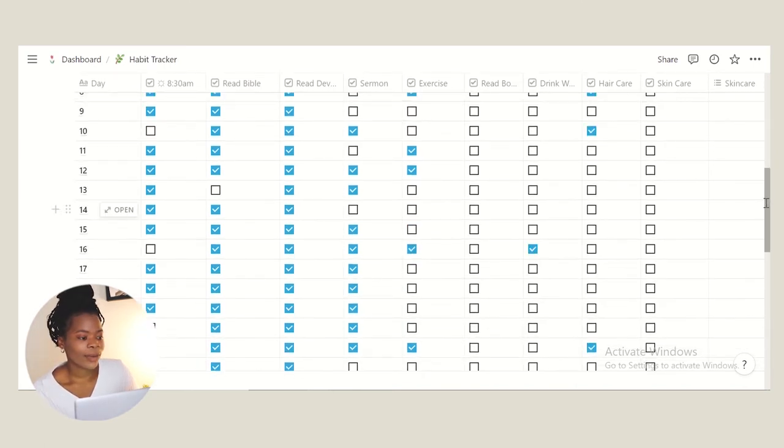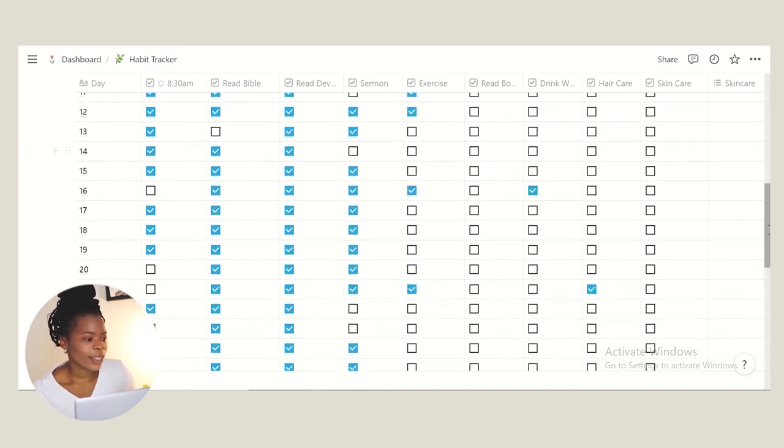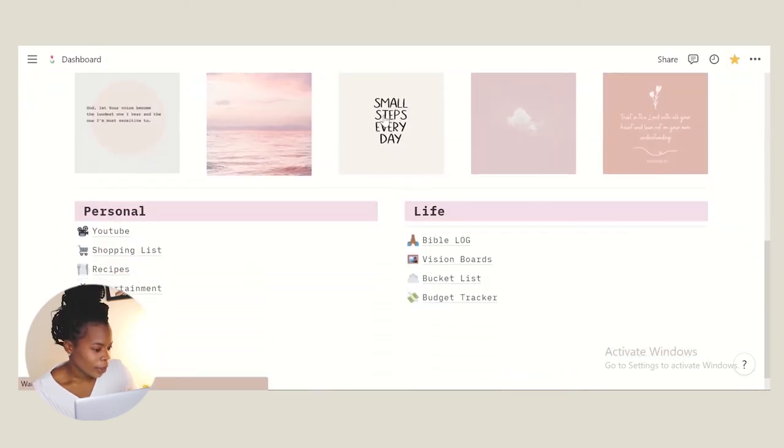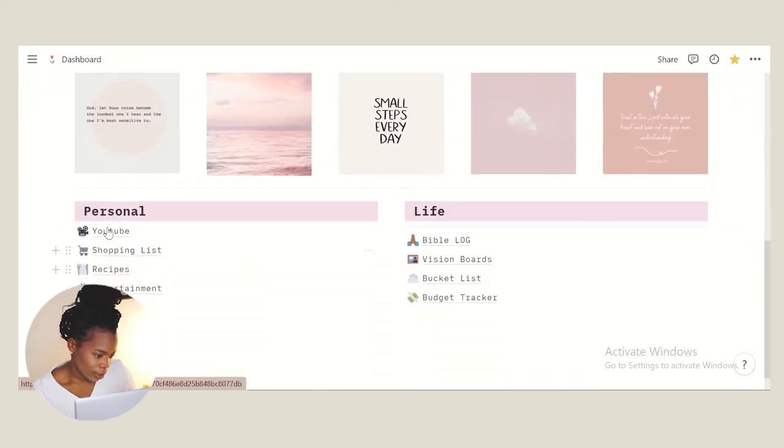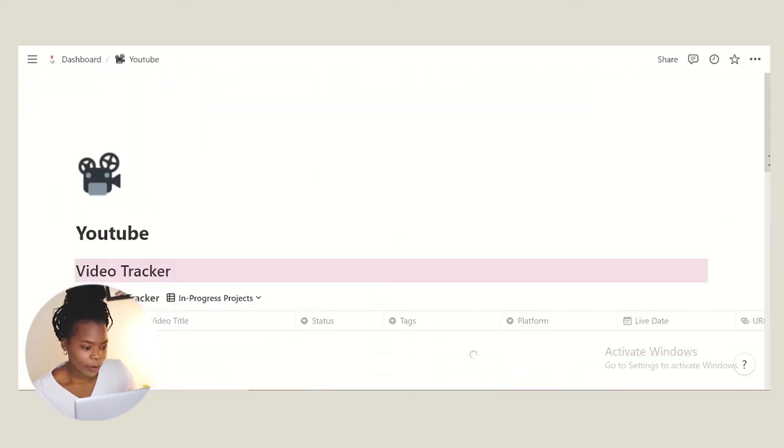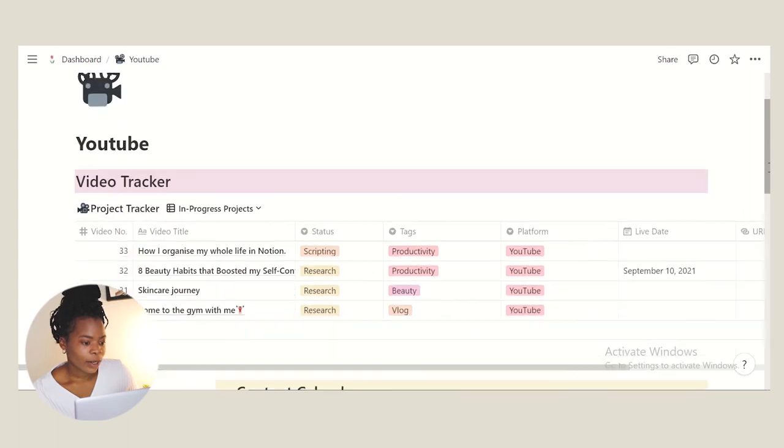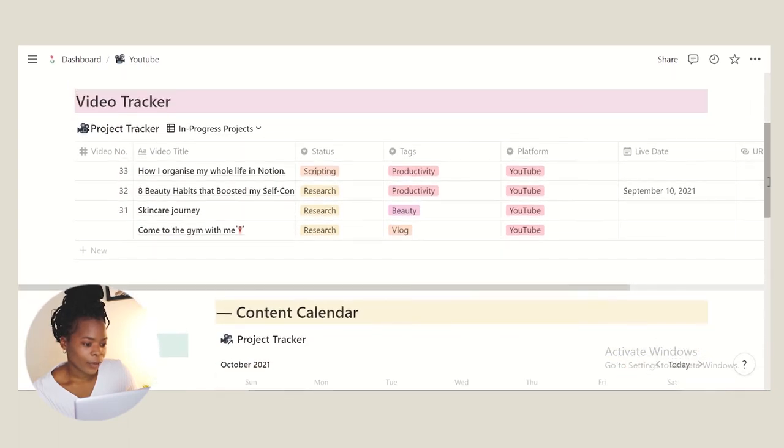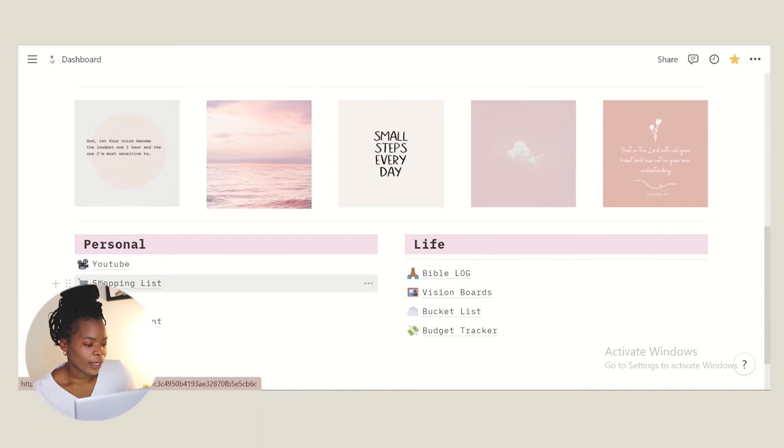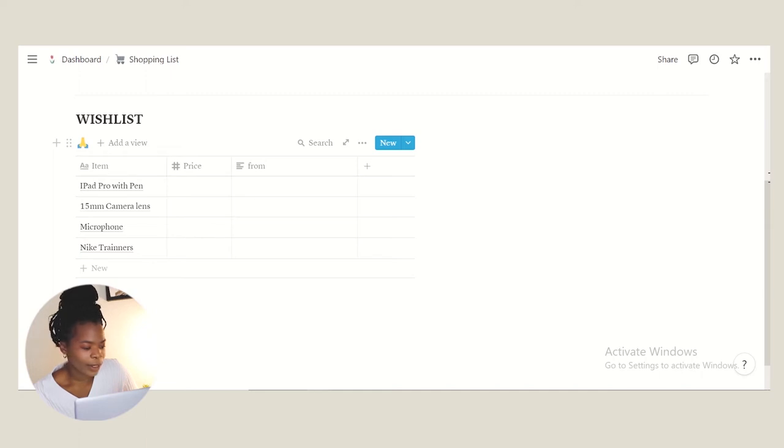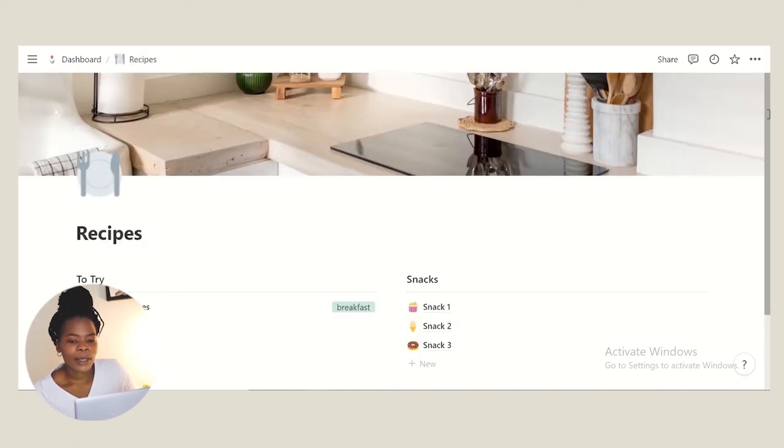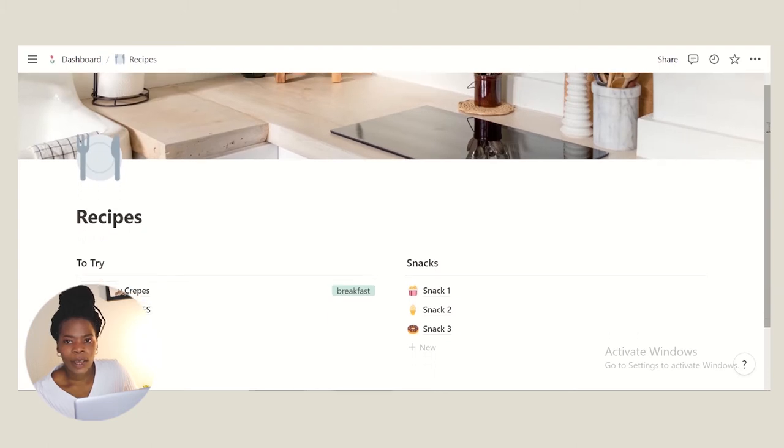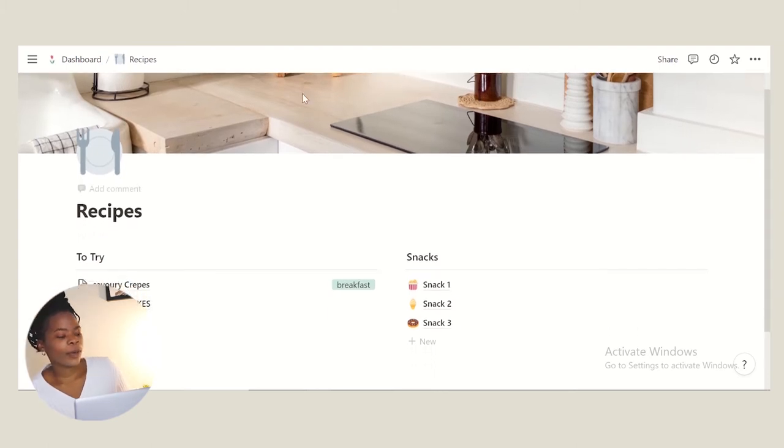Then we go down here to my personal. This is YouTube just to keep track of the YouTube videos that I want to film, which is one of them here that I'm filming. I'm trying to get back into it. And then we have our shopping list, these are some of the things that I would want, just like a wish list. It's not necessarily I'm gonna buy them anytime soon, just to keep them there. Then we have our recipe log here. I like to try at least a new recipe almost every week.